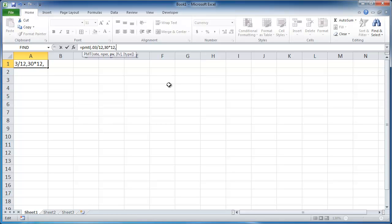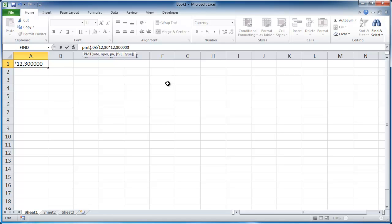And after that, what we want to do is we have this PV, which is the present value. So what is the loan amount, if we're taking out a mortgage, what is the mortgage loan amount that we're going to take out? So let's just put in 300,000. And then the future value is going to be 0, because by the end of our term, we want that future value to be nothing. We want it to be paid off.